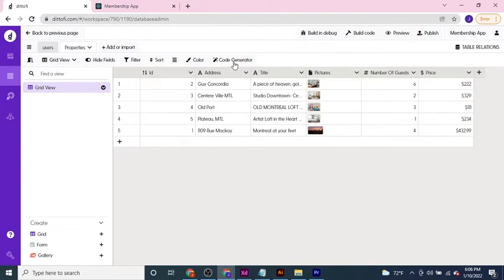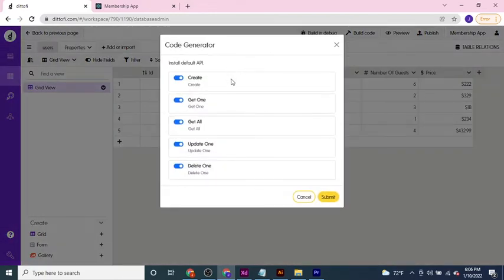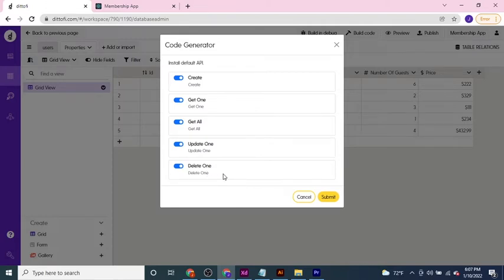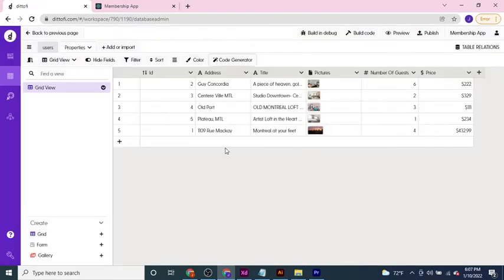Using the API generator button we're able to create an API for basic CRUD functionality. This will allow us to create new properties, retrieve individual properties, retrieve a collection of properties, update the details associated with a particular property, or delete a particular property from our data model. If you haven't already done this, you can press submit now and this is going to create a series of endpoints, actions and events as well as front-end user workflows.